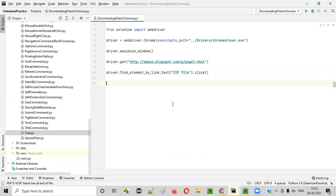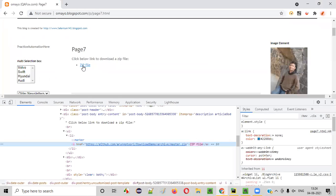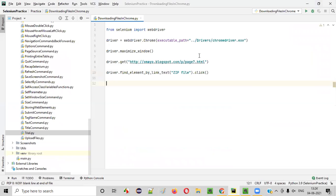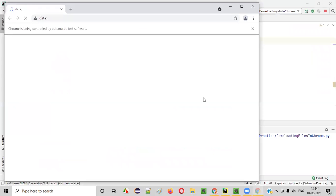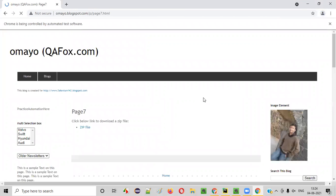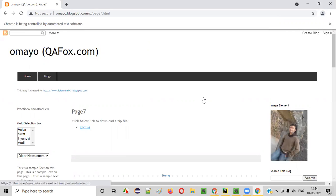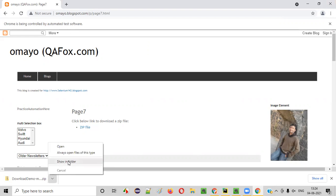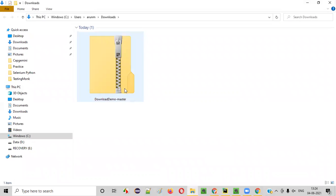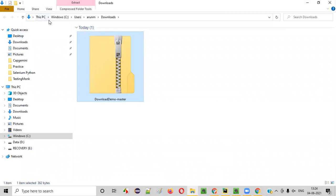If I run this code, you will see that the zip file link will be clicked and the zip file will be downloaded into your Downloads folder — the default location mentioned in the Chrome browser settings. If you show in folder, you can see the zip file got downloaded at that location.